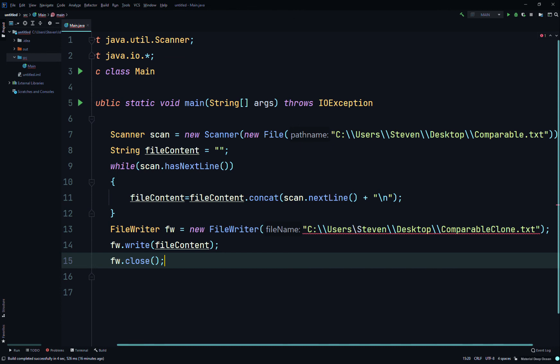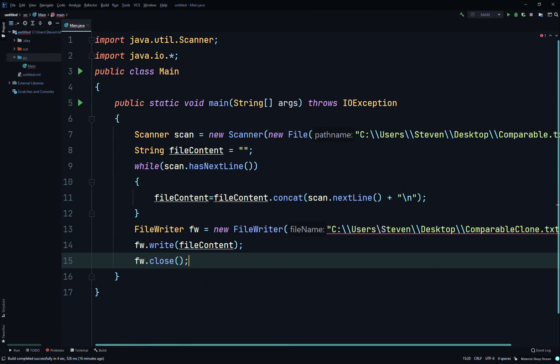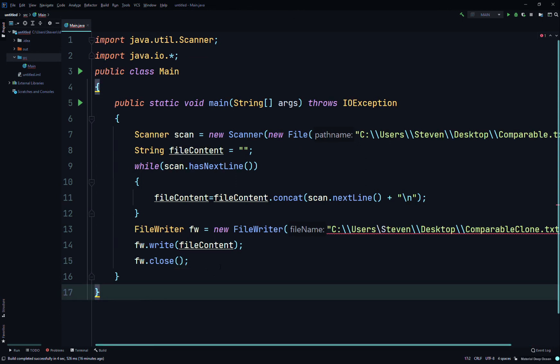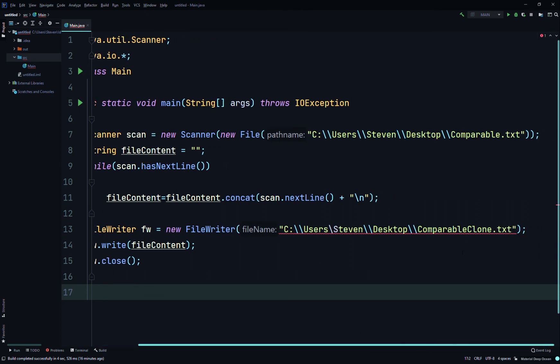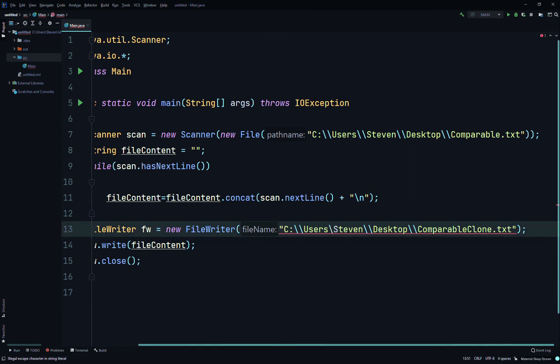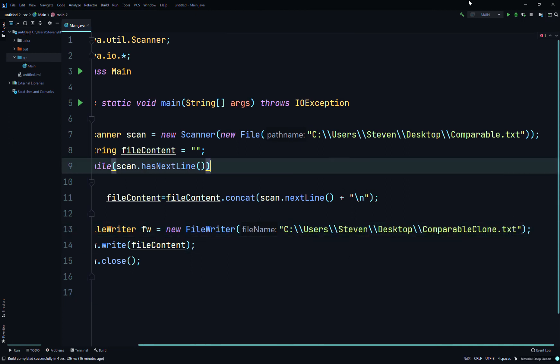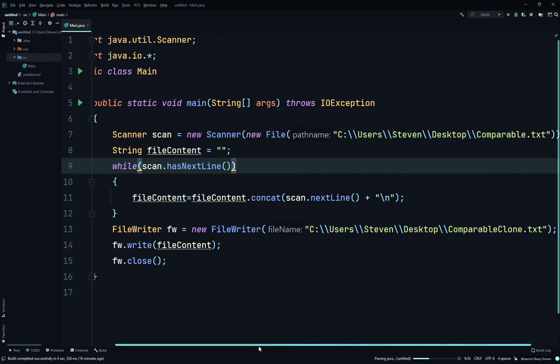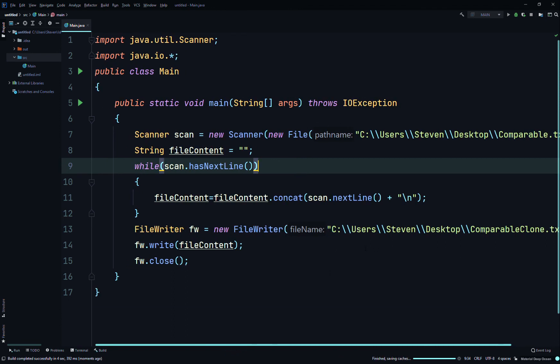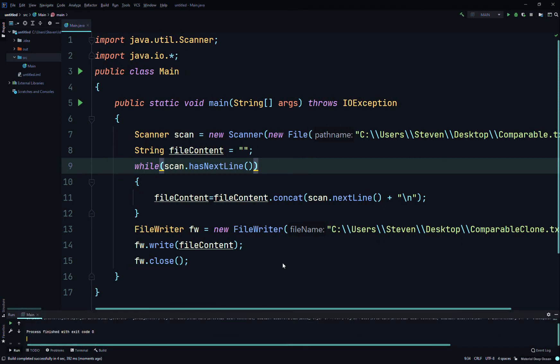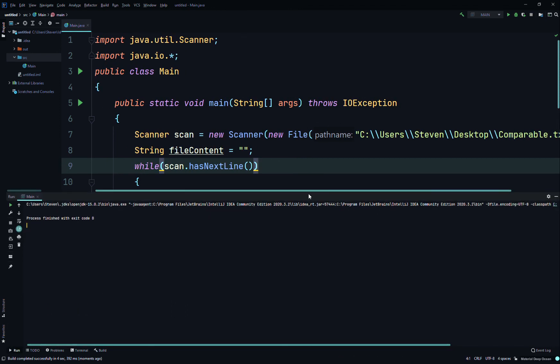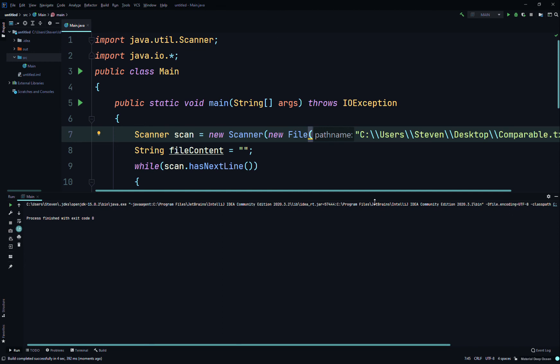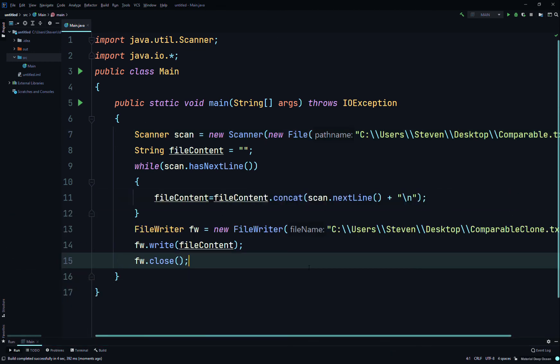And there should be some closing brackets somewhere. So we'll try that and something's wrong with this, let's see what's happening. Illegal escape character in string literal. Oh whoops, I forgot a backslash. Okay, so just save and run that. So it finished. So on your desktop there should be the file with everything inside. It copied the old file and it processed it to a new file.